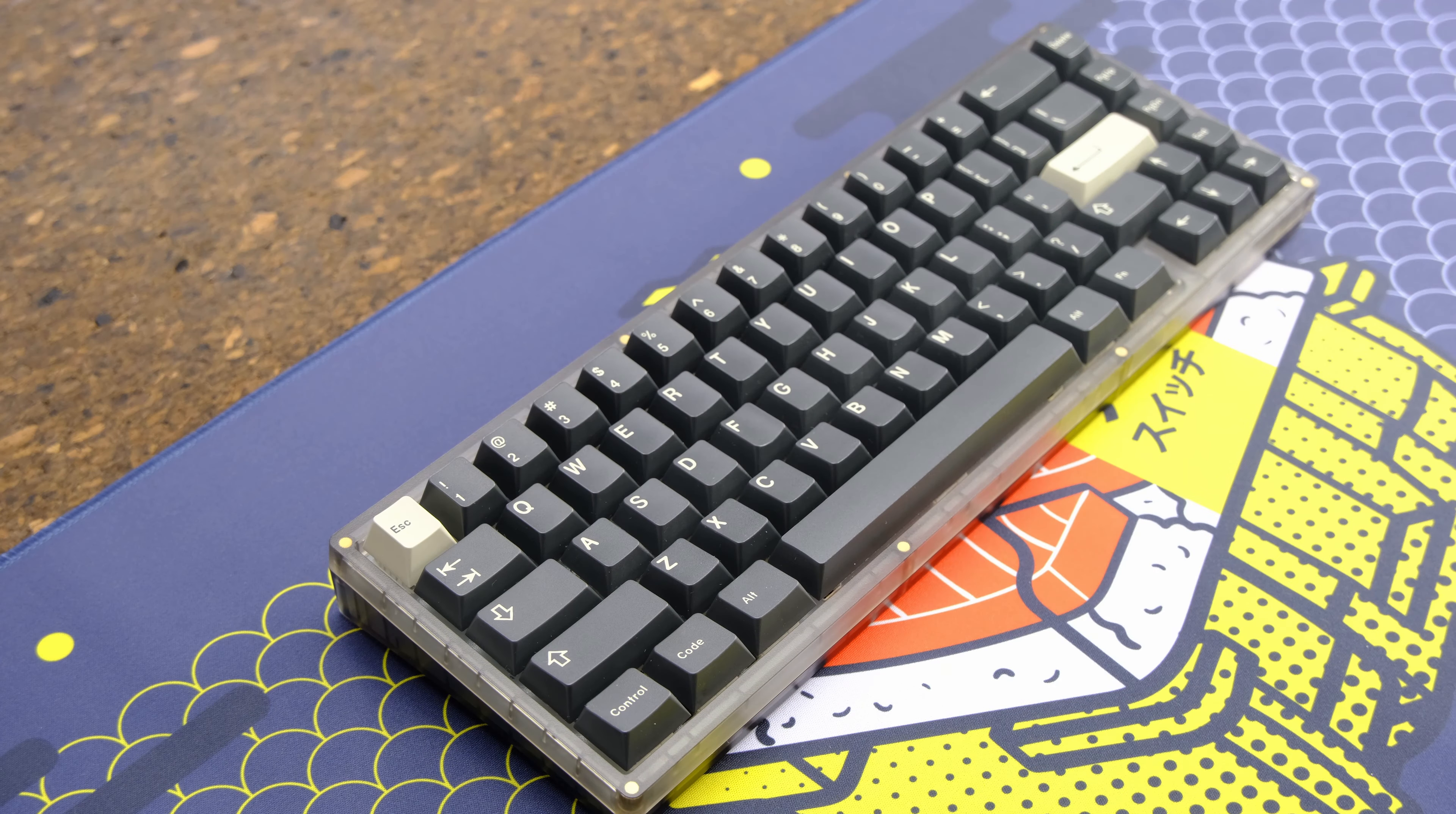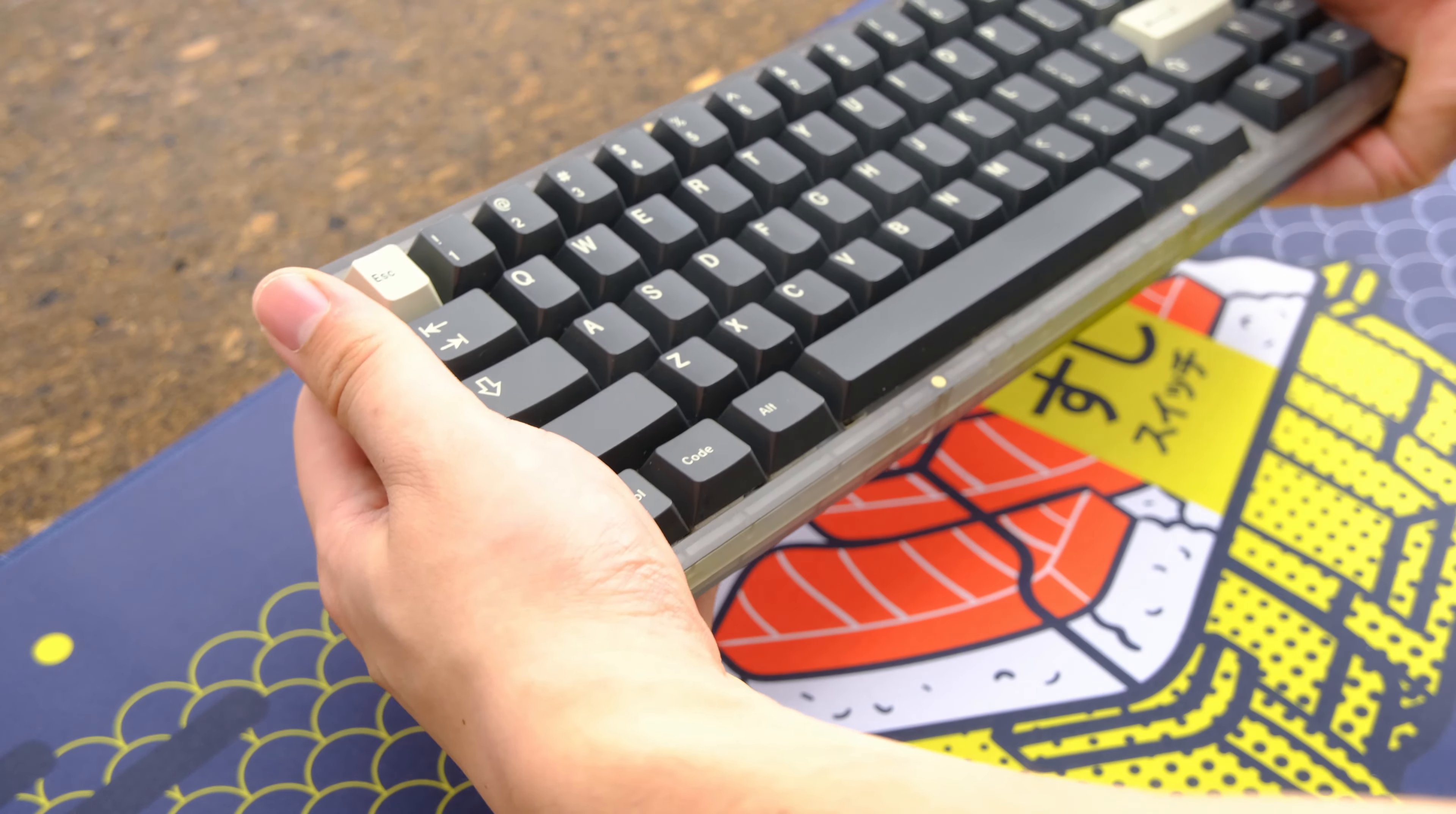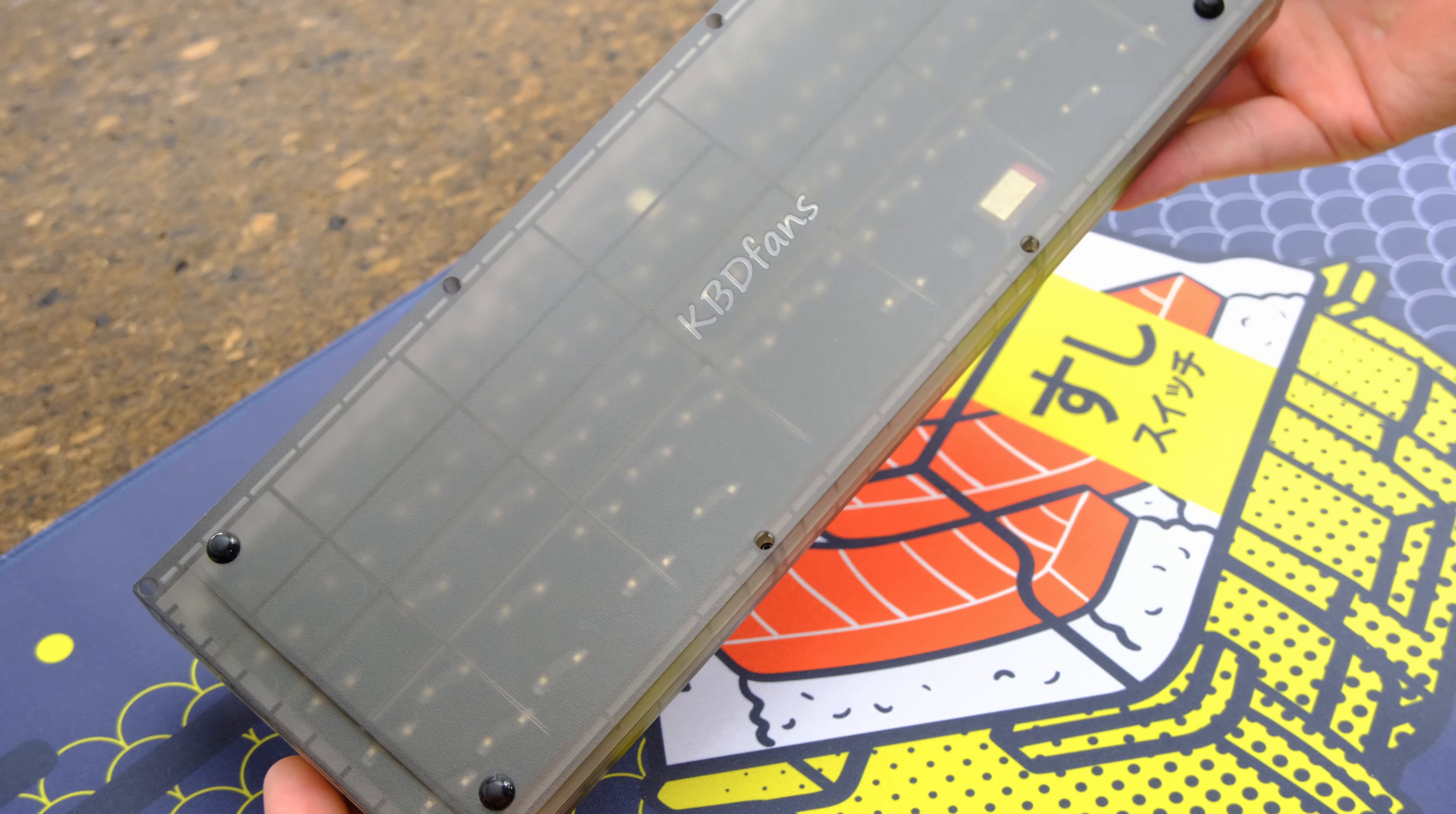So overall then this board is pretty good value for money and a great custom board for many people. The price is right you get the case and it's got all the fancy features but you will need to do a little digging to find the right documentation.